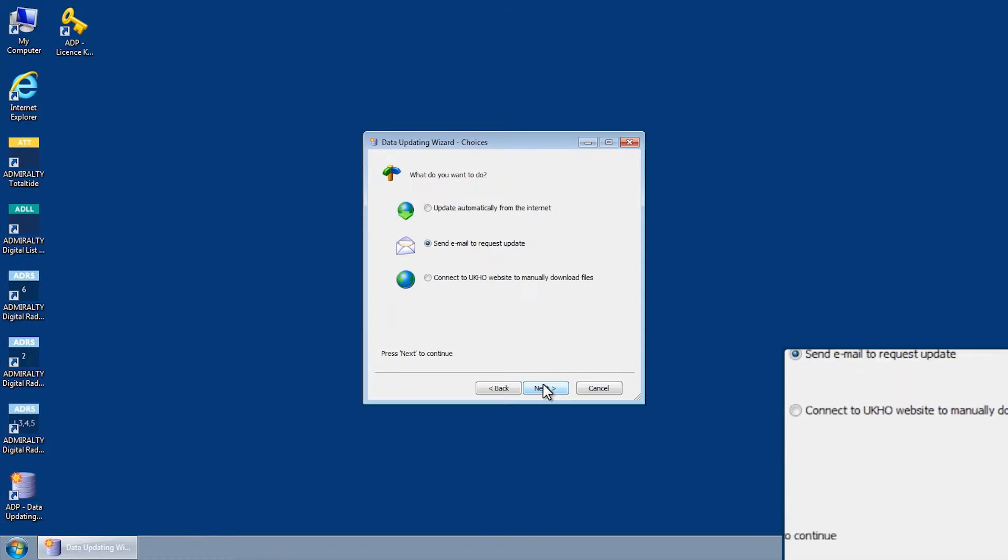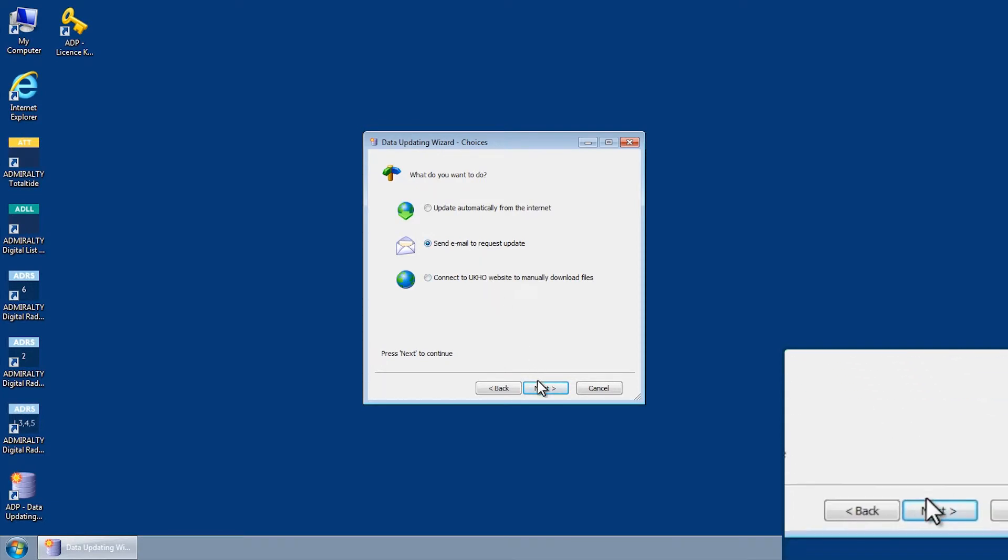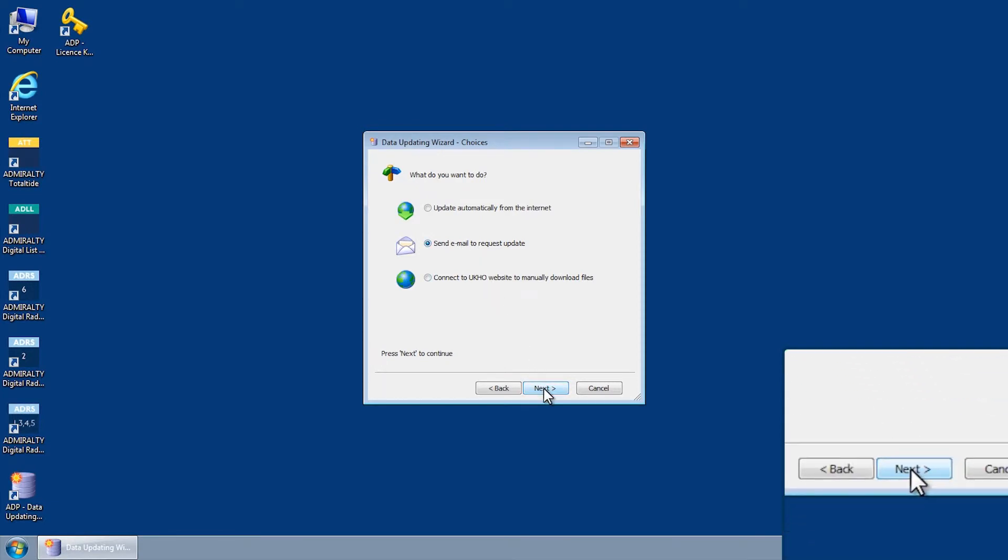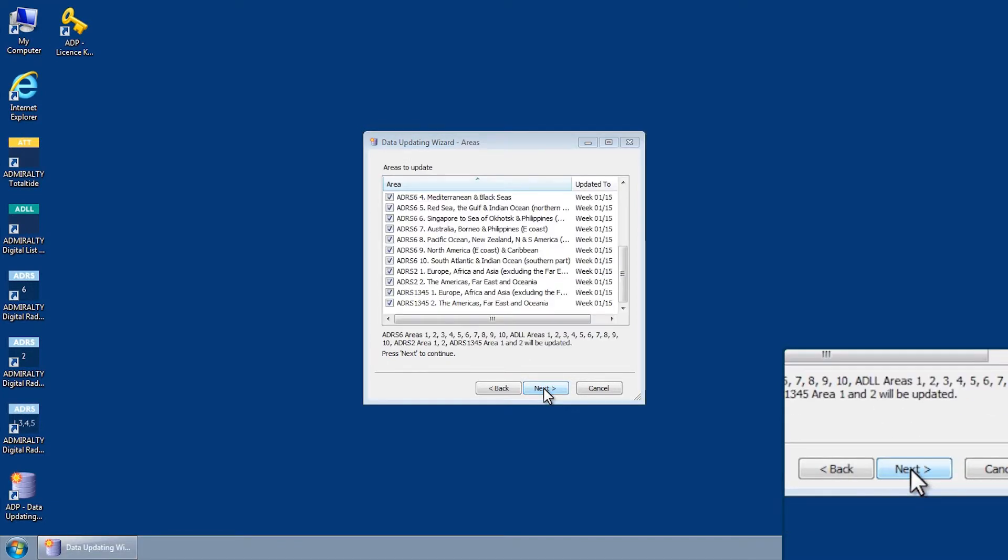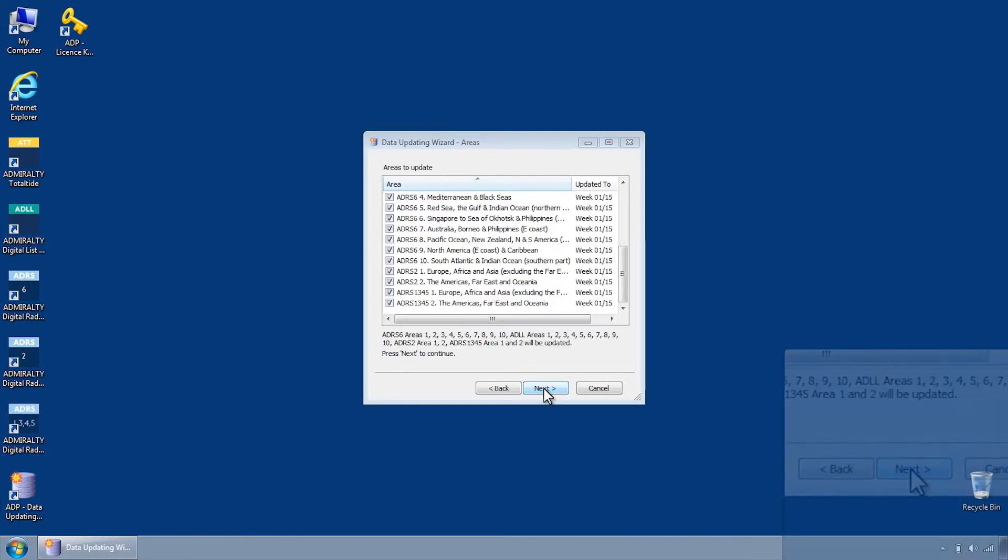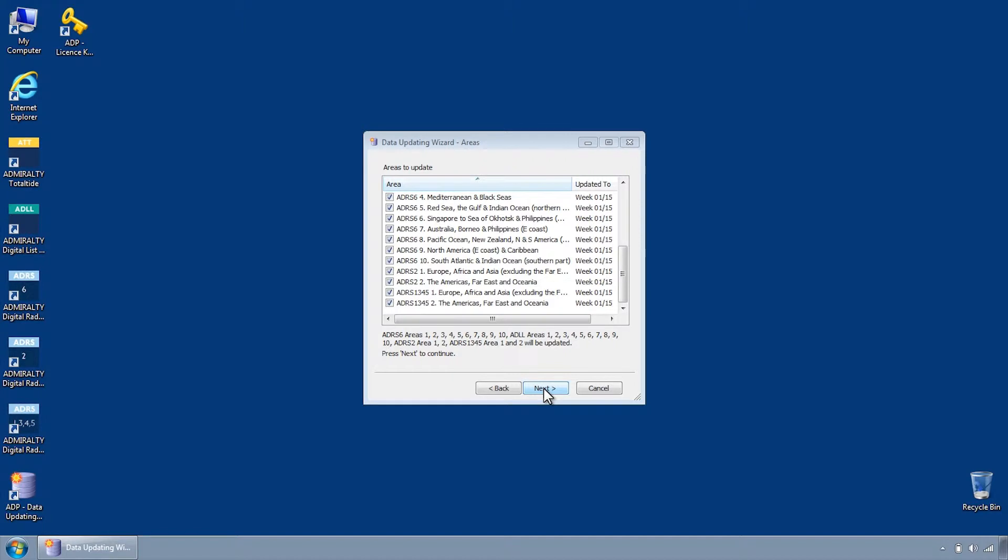Select Send Email to Request Update, followed by Next. You will now be presented with a list of all ADLL, ADRS 1345, ADRS 2, and ADRS 6 areas held on your ADP license.